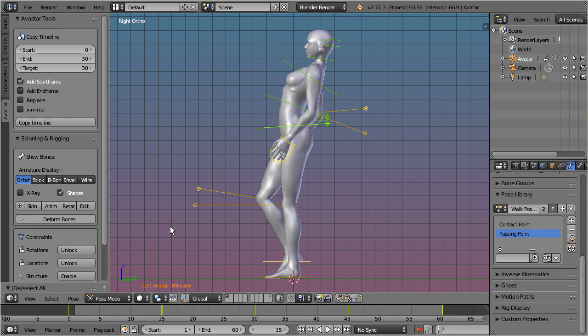When we set the add end frame option, this ensures that the walk runs smooth. That is, the start frame and the end frame will match, thus a perfect walk cycle is generated.